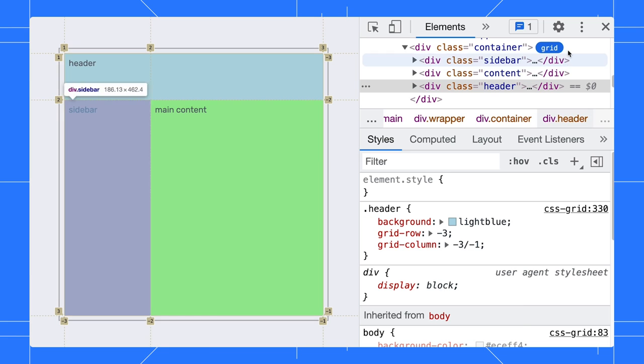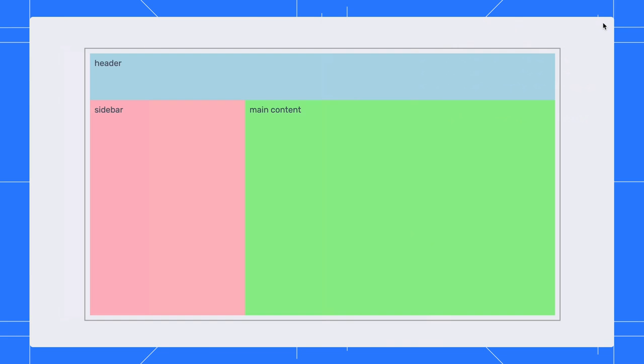Now, our layout is looking good. The declaration just now is fine. But, in some cases, you might label your line instead of using line numbers.